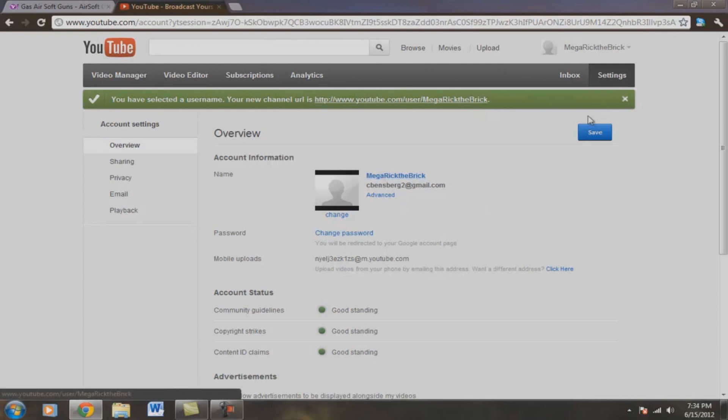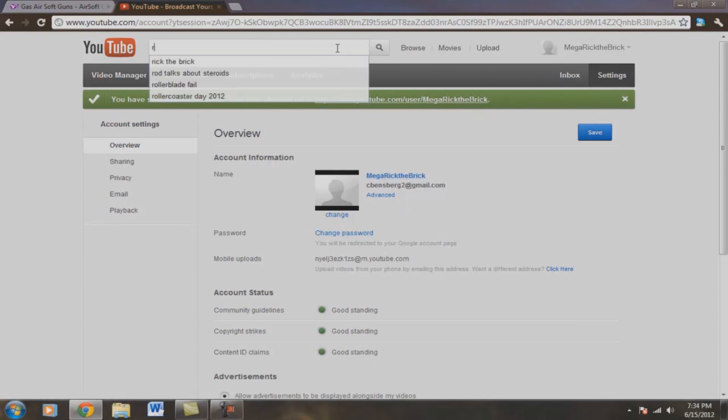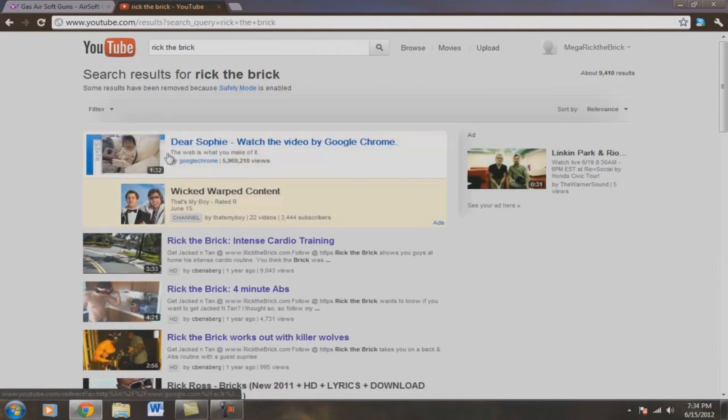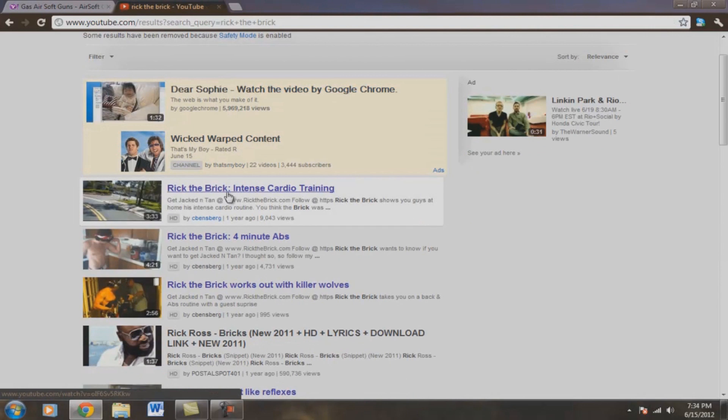So right now it looks like, see right up here, top right? It's changed. So let's quickly Rick the Brick. So let's see which one I'll work the brick here. Intense cardio training.